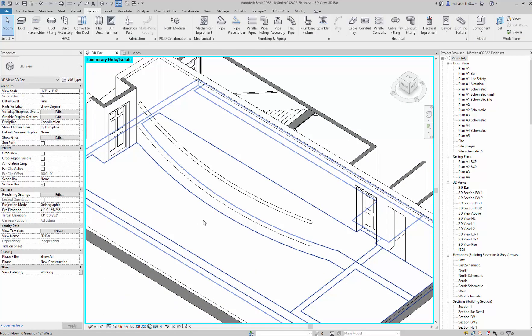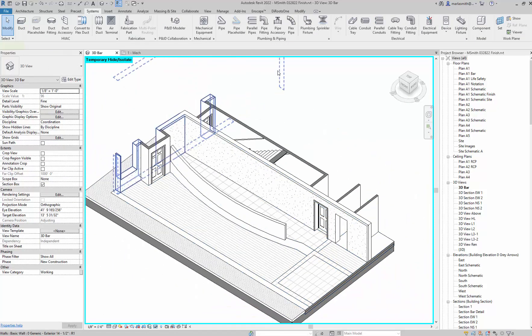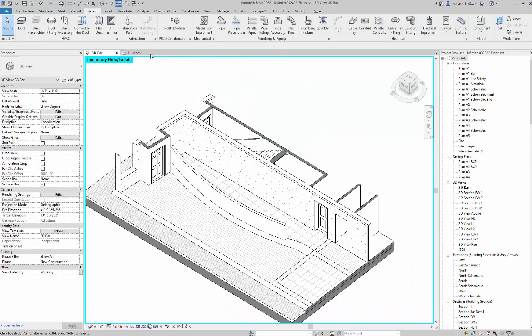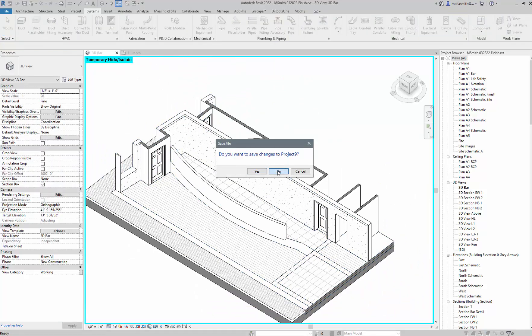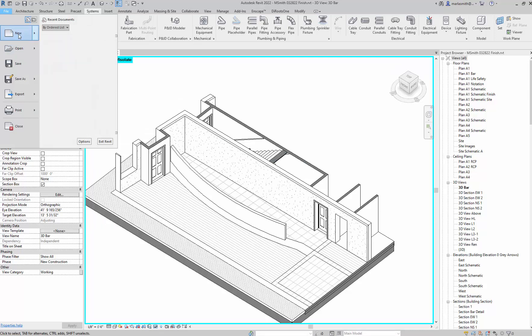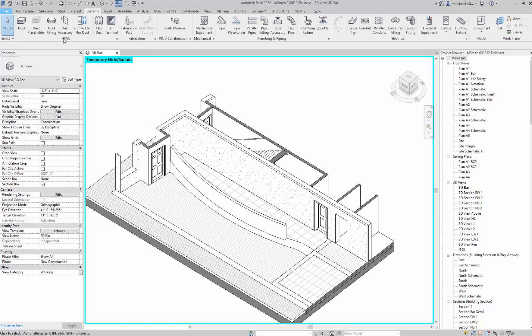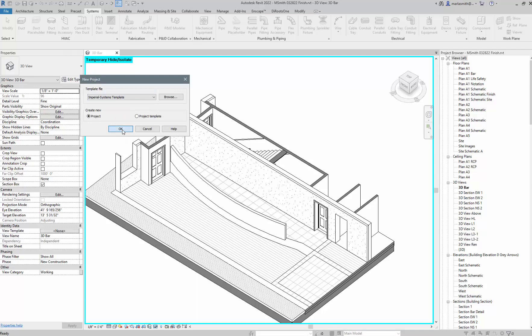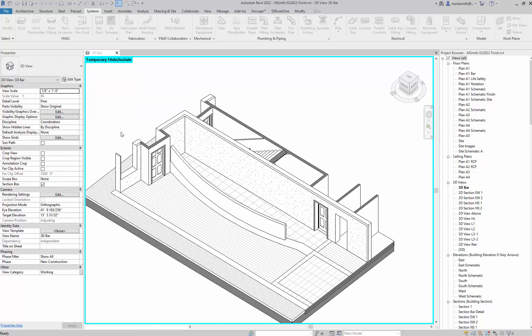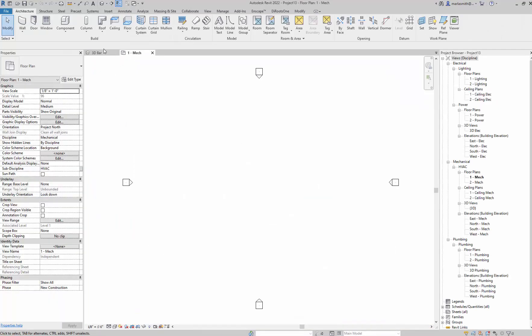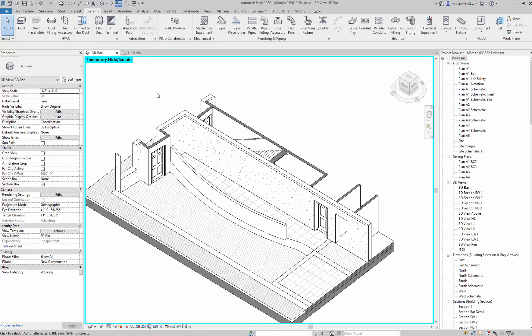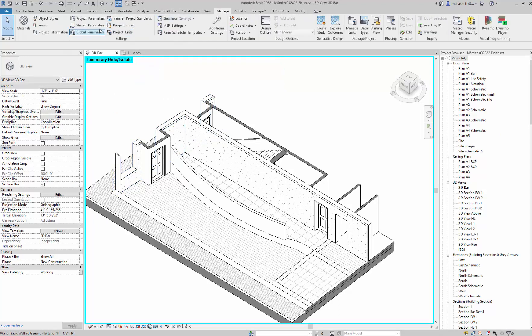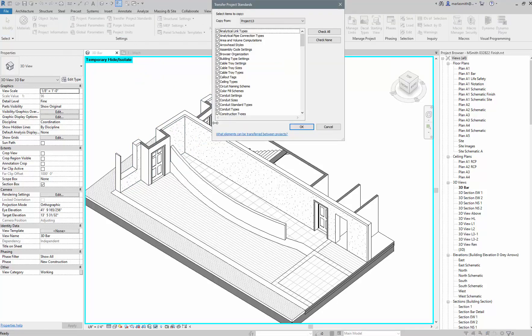I'm going to close this and start from scratch. I'll go to File, New, Project, and open an Imperial Systems template and click OK. So now I have two Revit files open. I'm going to go back to the architectural template, go to my Manage tab, and go to Transfer Project Standards.